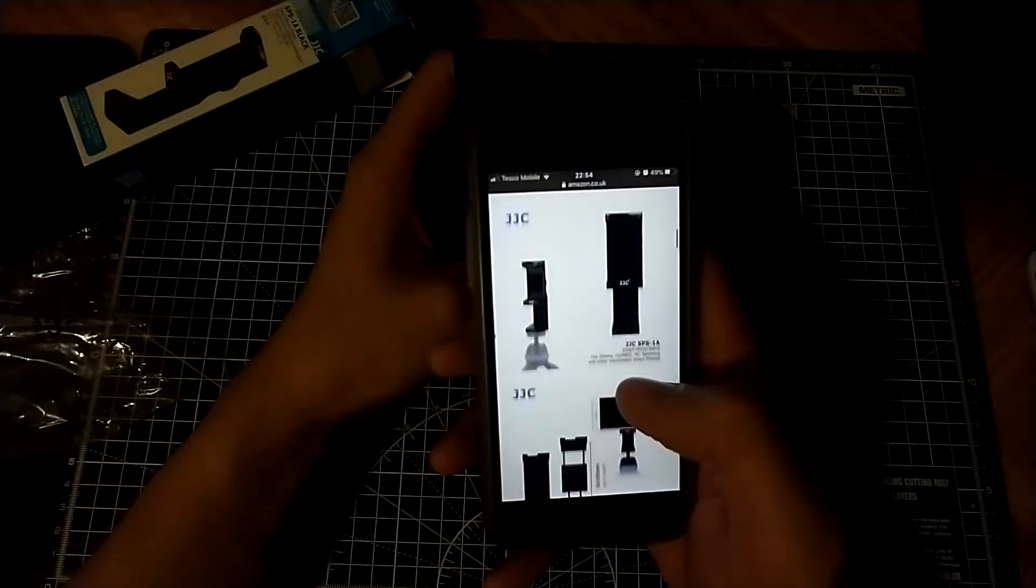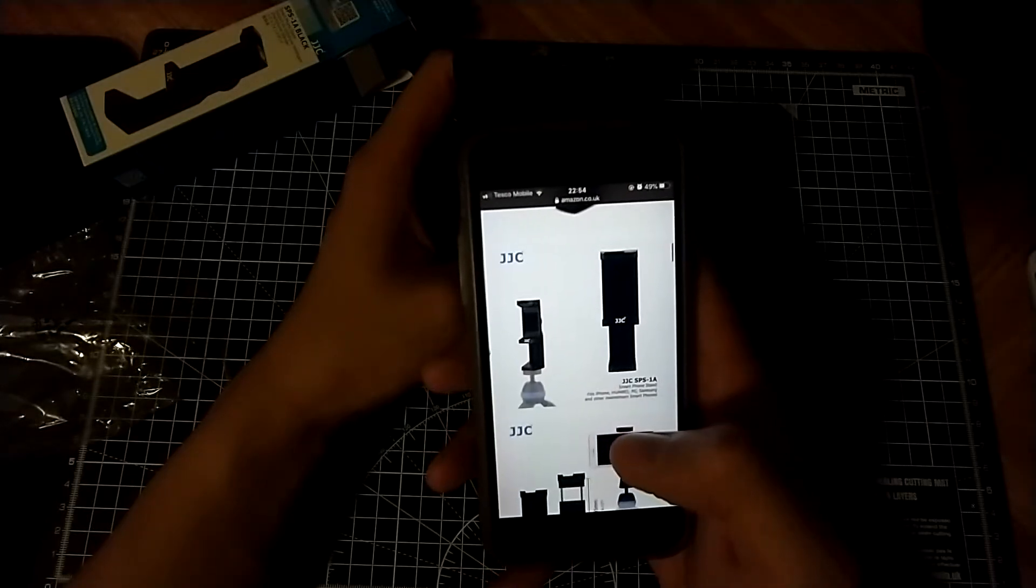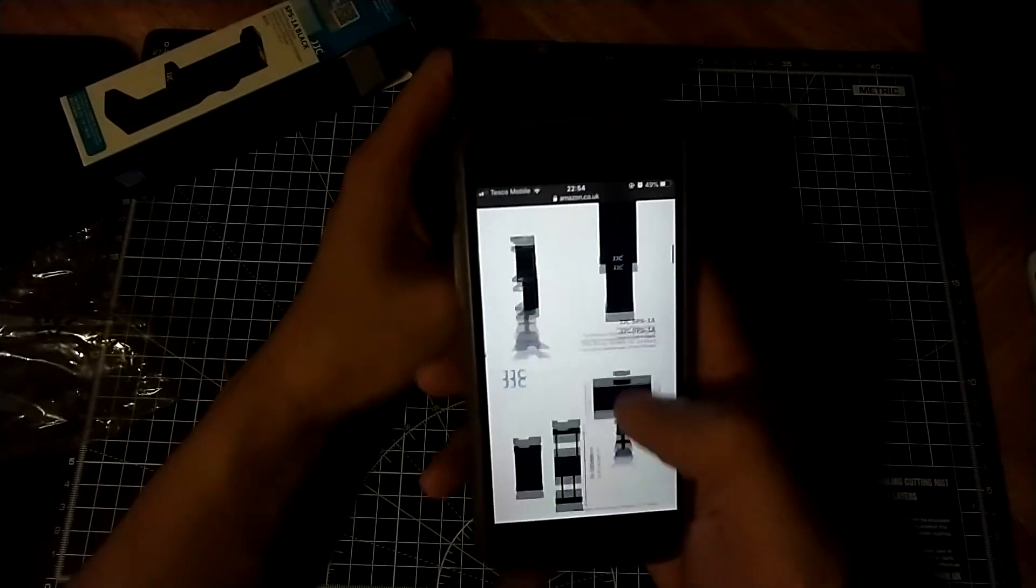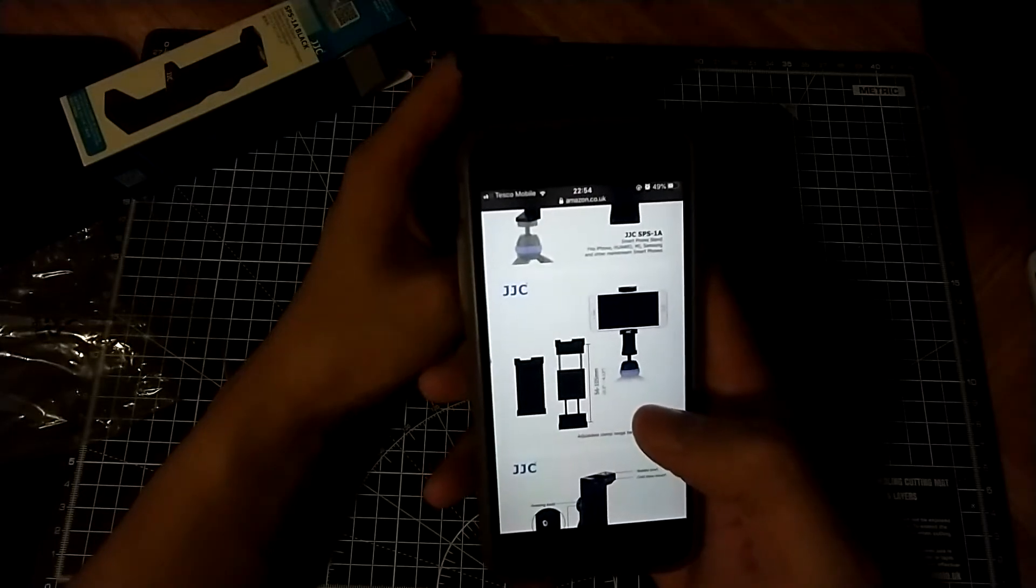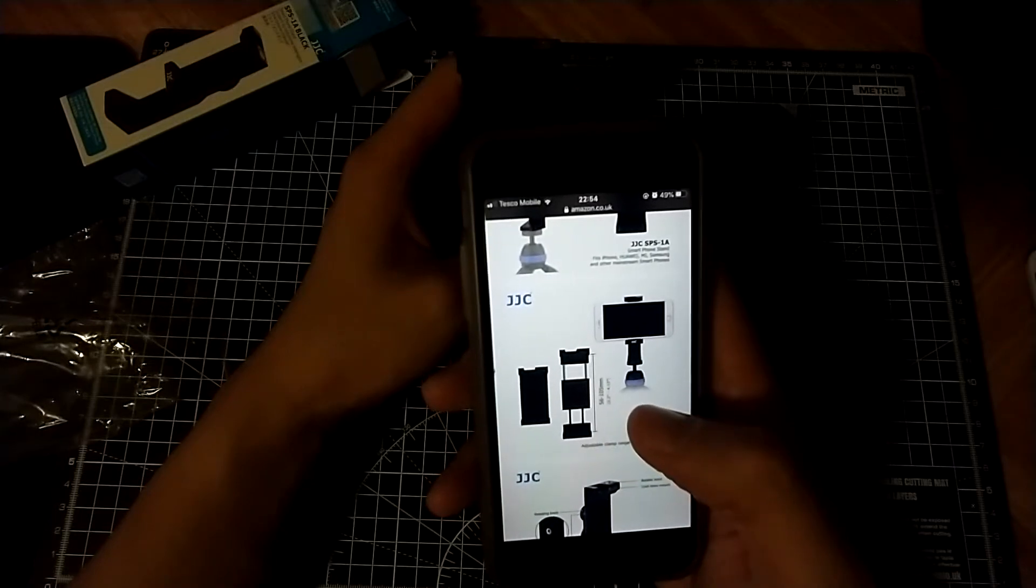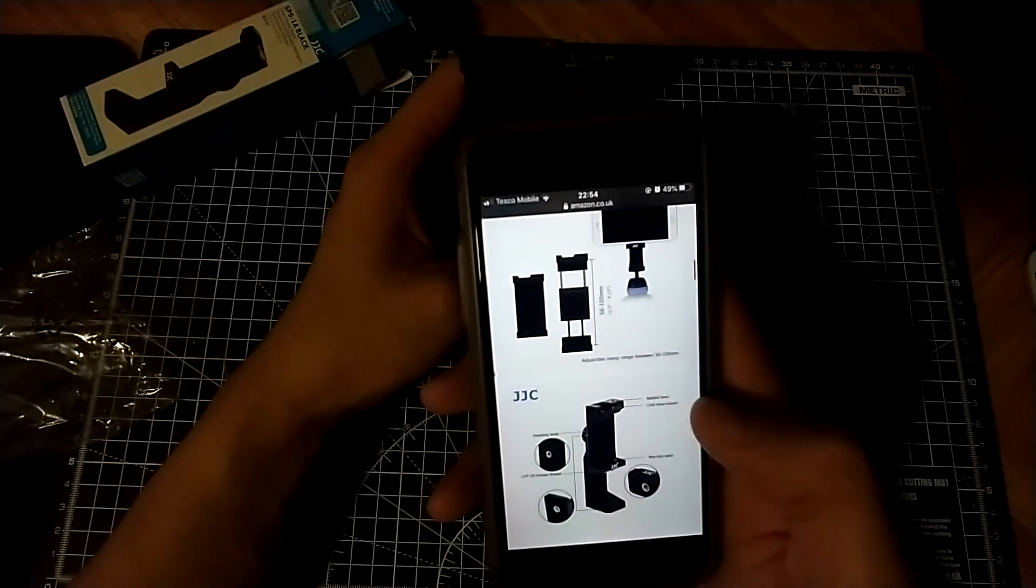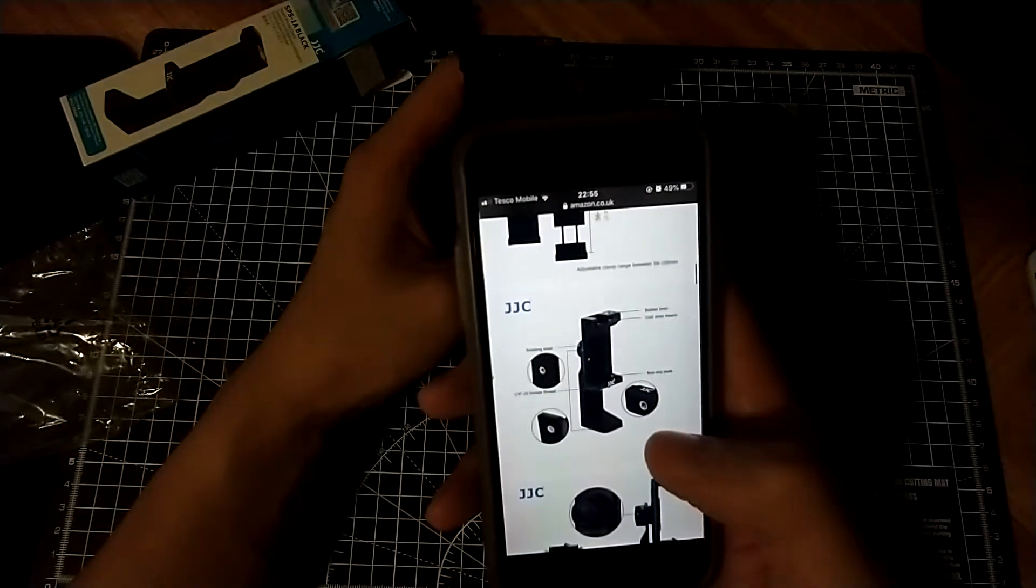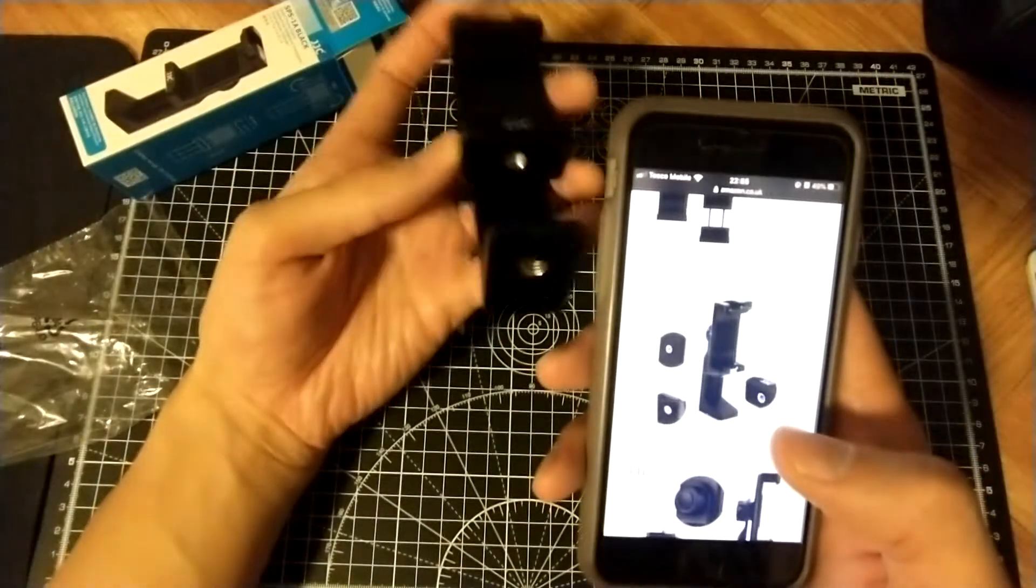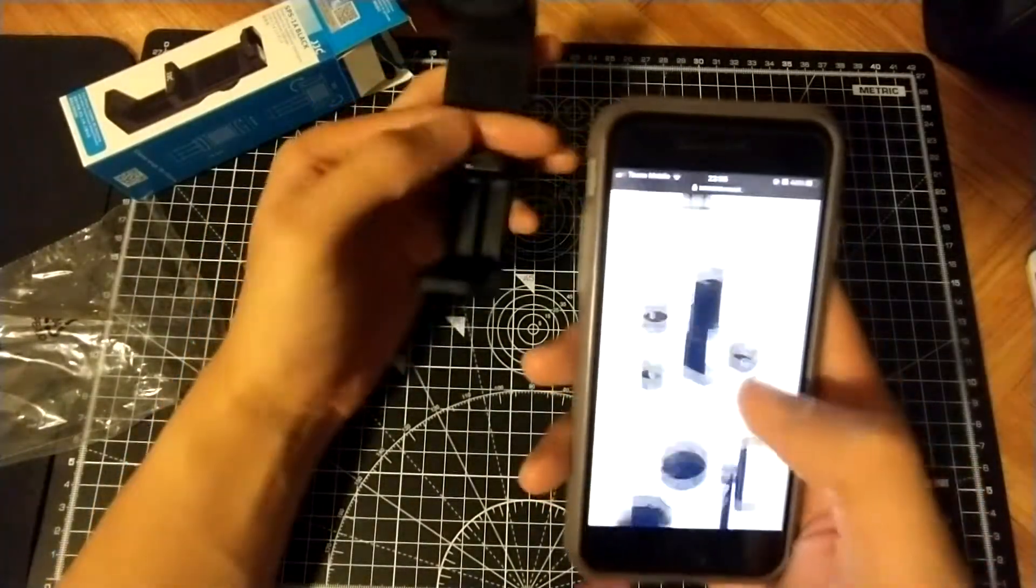What does it have? It goes through the functions. So it's a smartphone stand. The range is 56 to 105, that's 2.2 inches to 4.13 inches. And it has the bubble level, cold shoe mount. And it has two threads. It has a thread here and here.